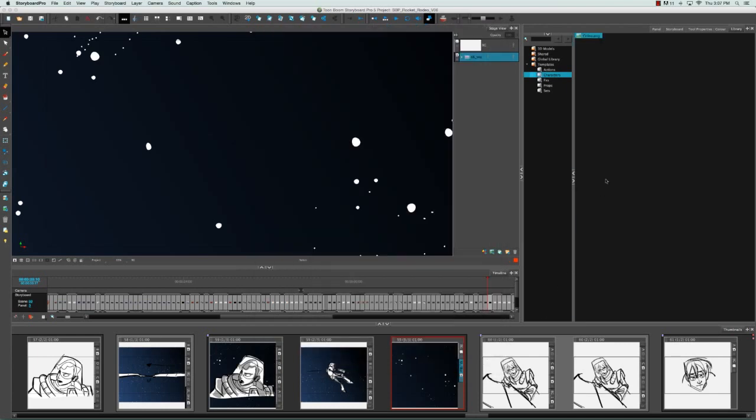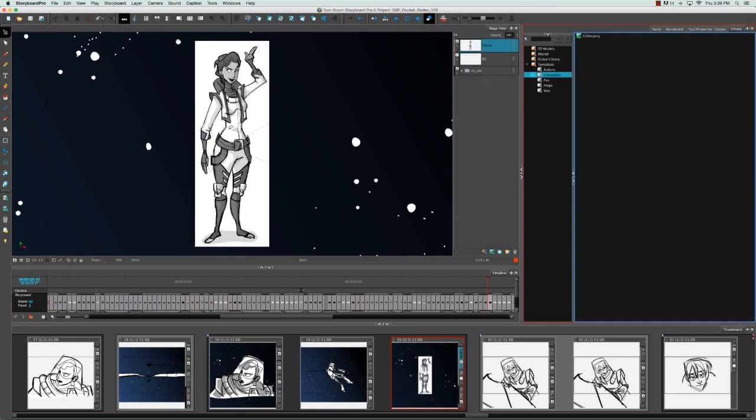As you can see, it now appears in the characters folder of the library view. I can click on the Selina PNG image and then drag and drop it onto any panel in my project, and it's been imported into that panel.